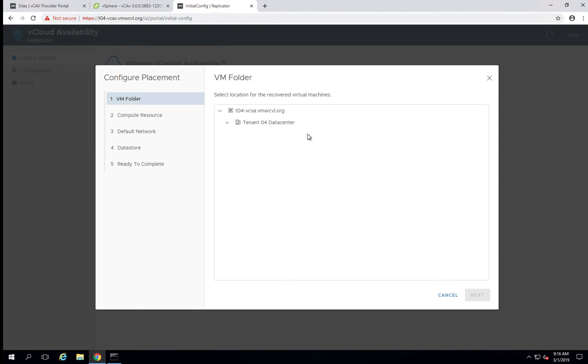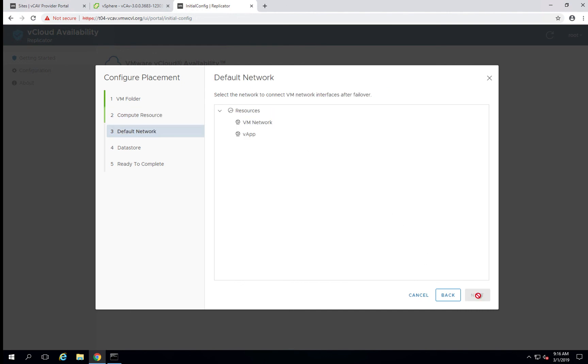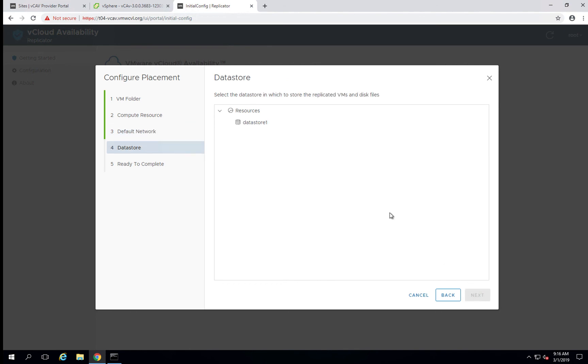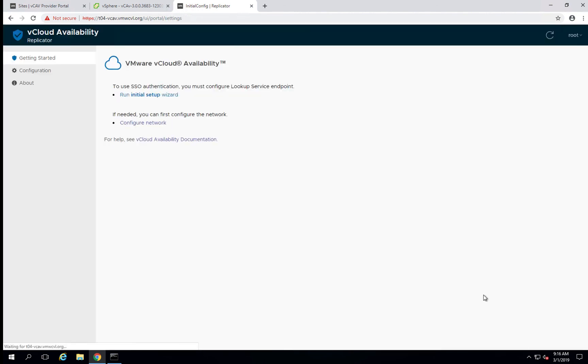Since this is a very small environment, our VM folder will be our local data center. We're going to use the existing compute resource. We're going to put everything on the V app network. We will assign it to our data store and finish.